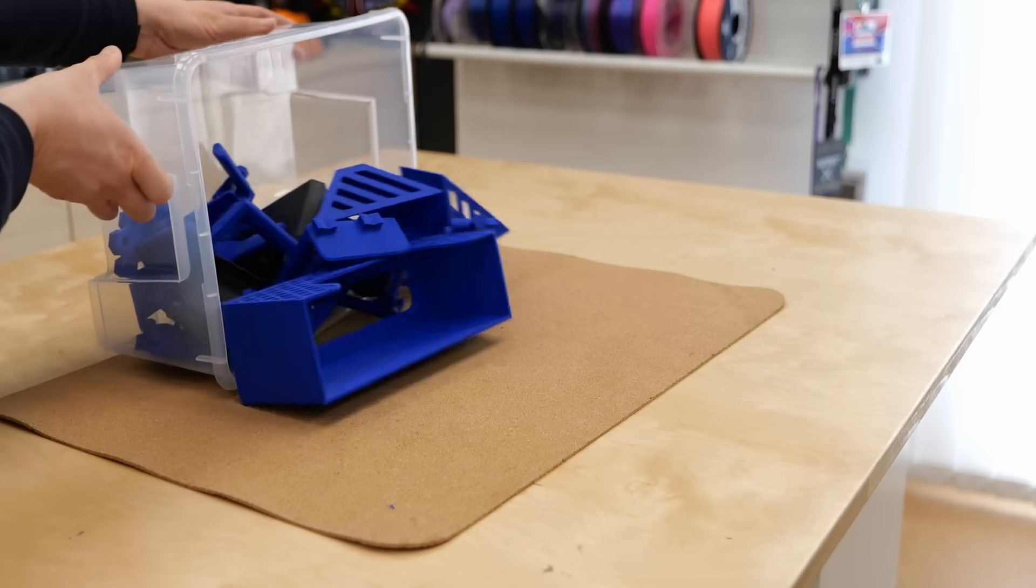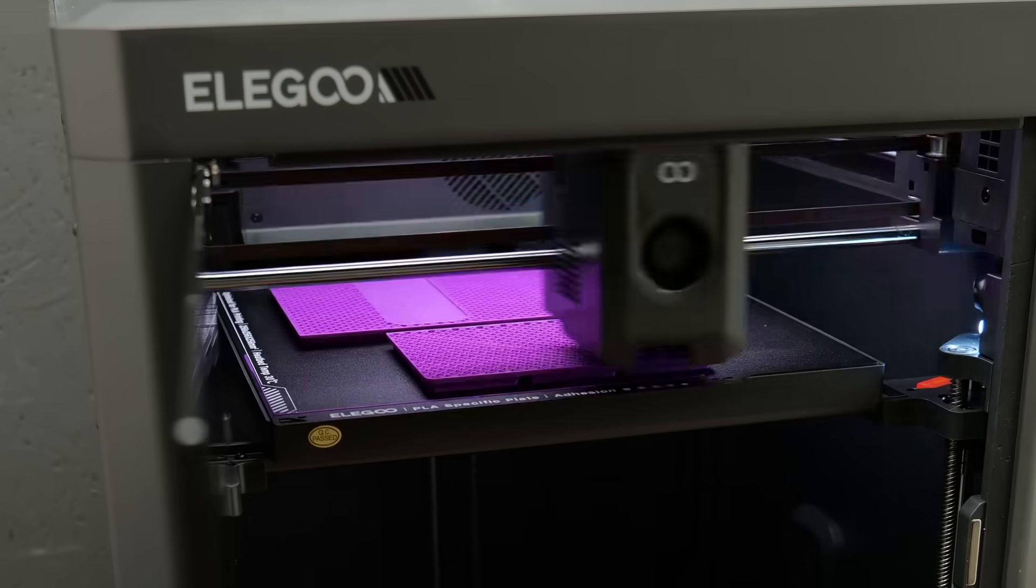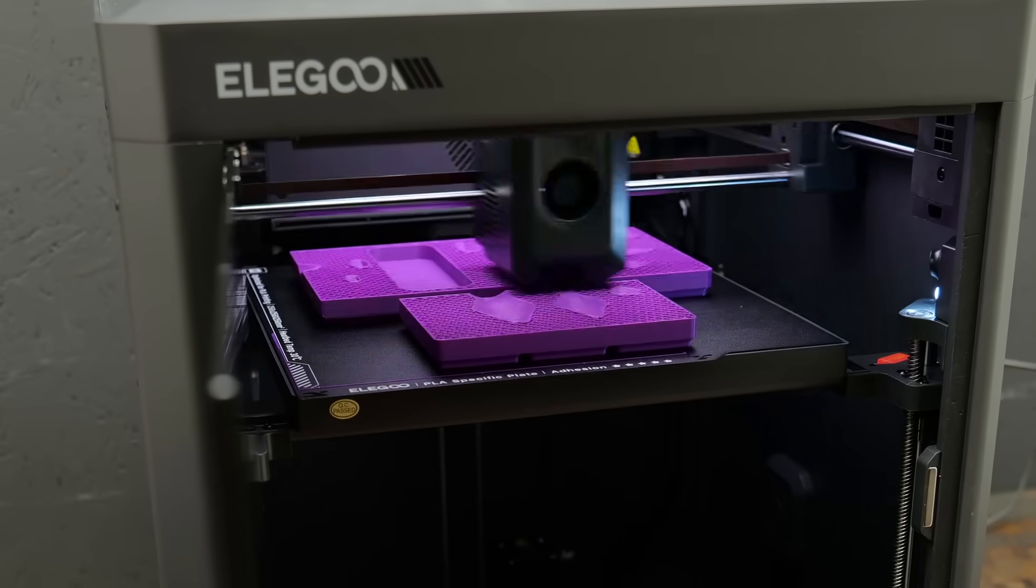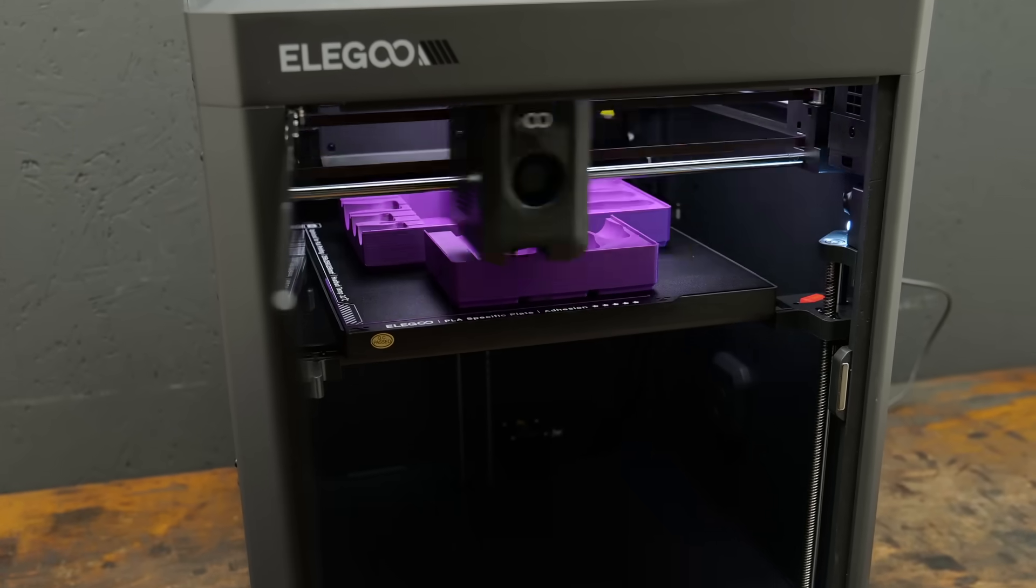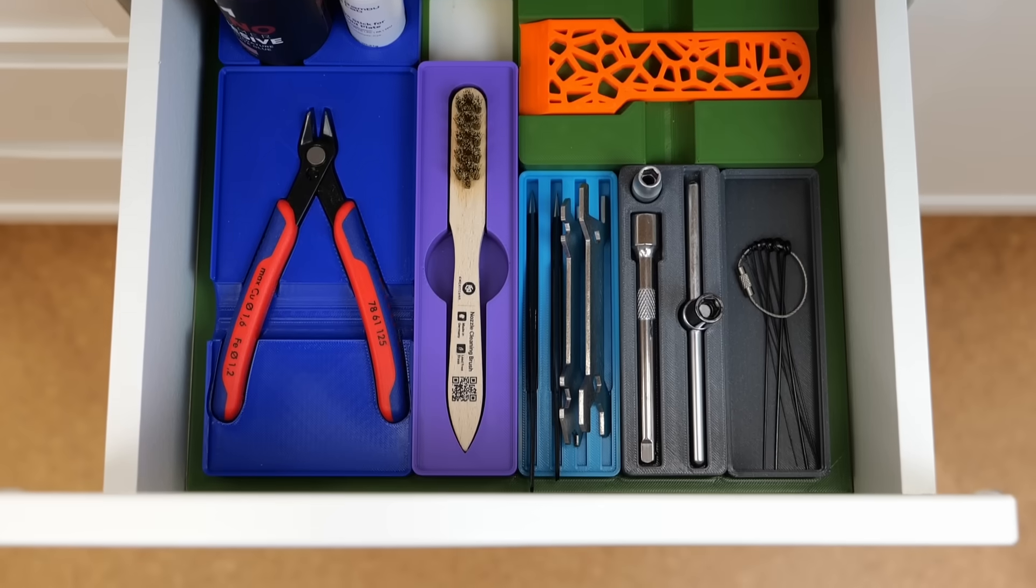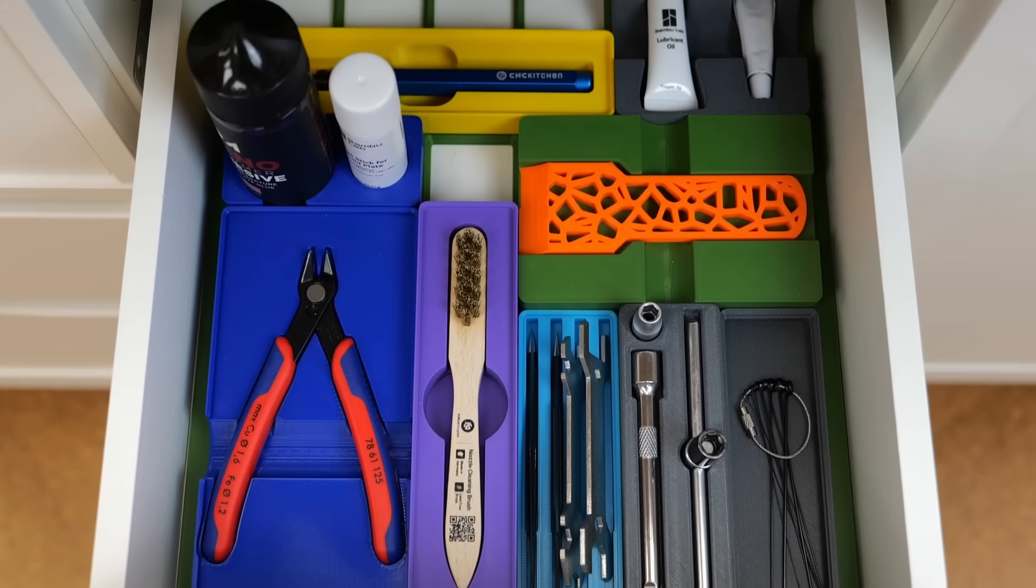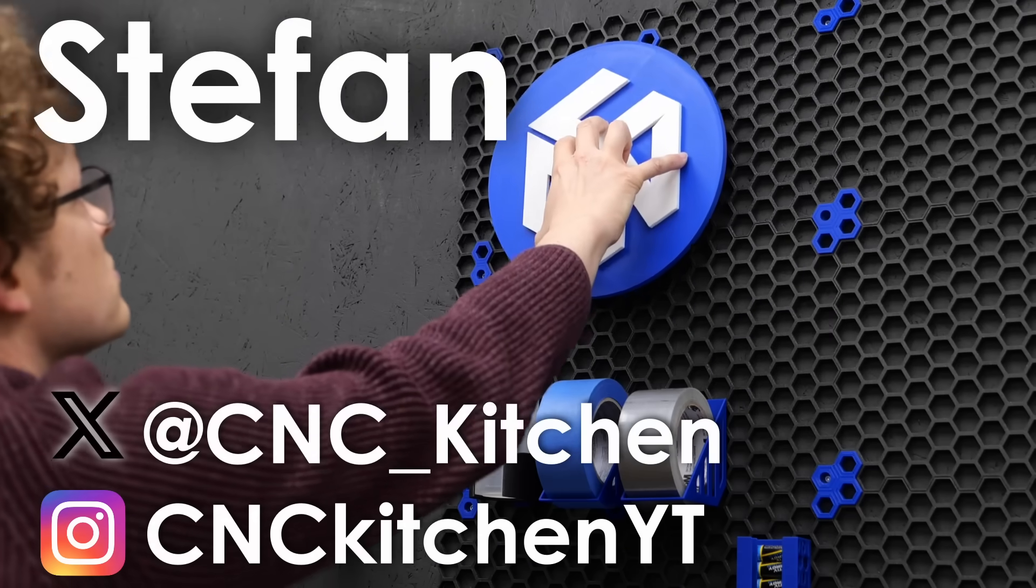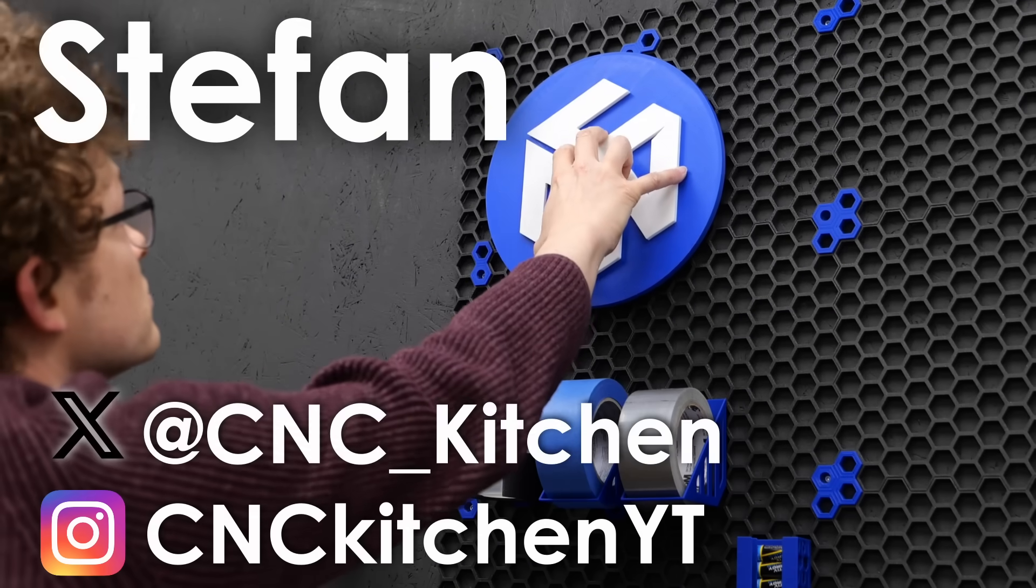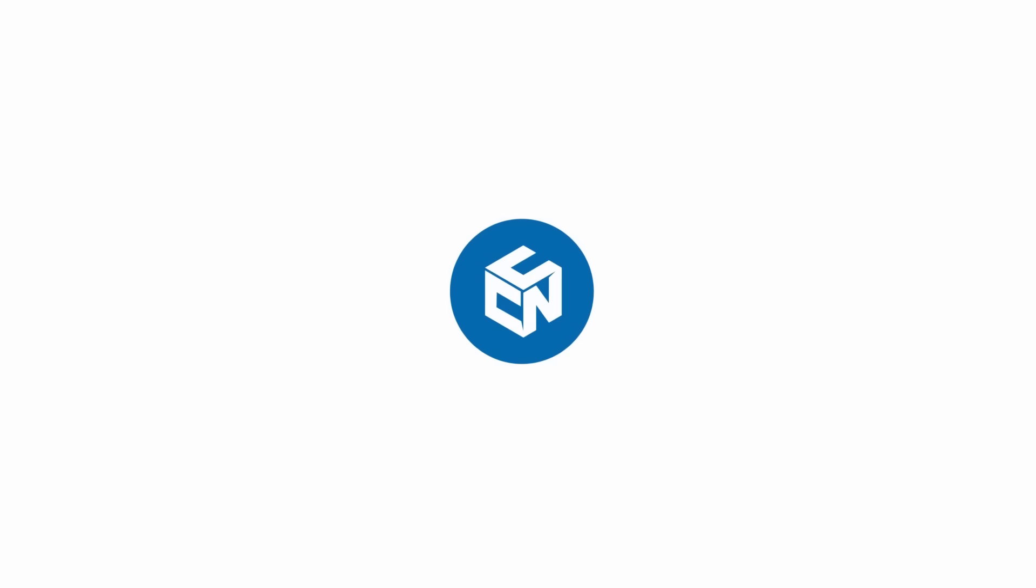In two ways. Let's discover how 3D printing can be an amazing tool to organize workshops, desks, or anything else you can imagine and customize it exactly to your needs. Guten Tag everybody, I'm Stefan and welcome to CNC Kitchen.